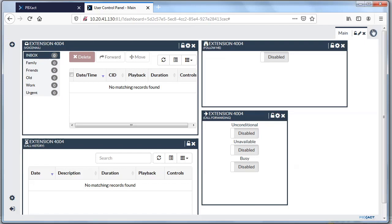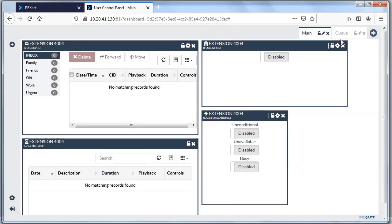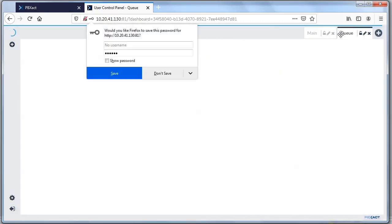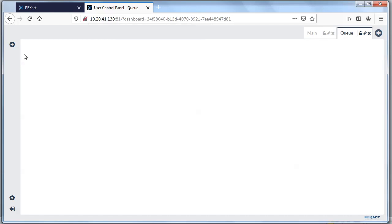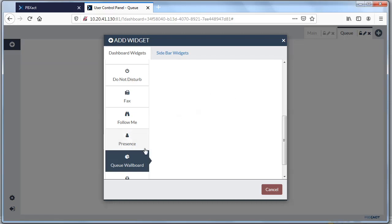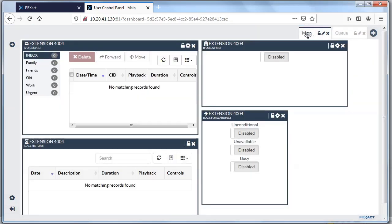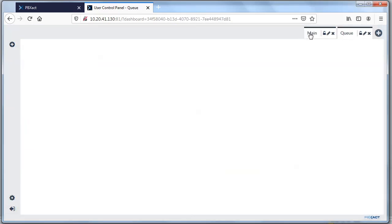If I wanted to add another dashboard — for instance, if I was in a queue and wanted to keep that separate from my main dashboard — I could go to a queue dashboard and add the queue wallboard widget. This particular extension isn't set up in that queue, but you can see how you'd be able to flip between looking at a queue and looking at your main dashboard.